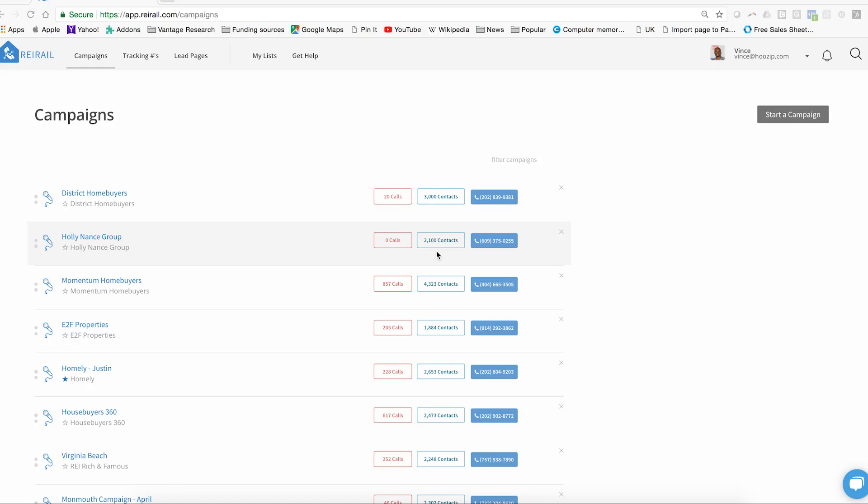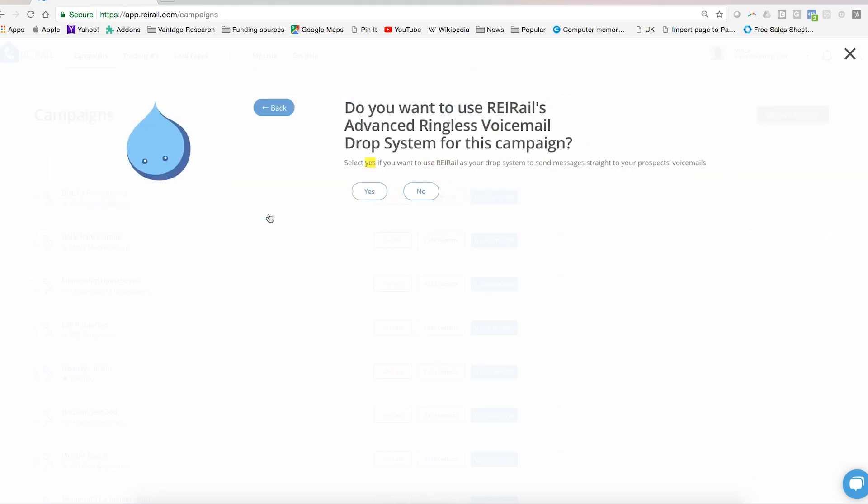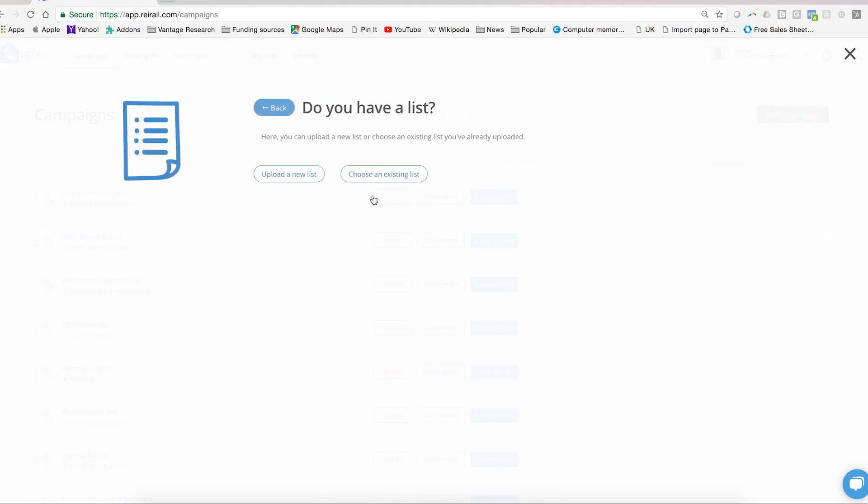The first question is name the campaign. You'll want to do something very simple and easy to recognize. The next question is do you want to use our REI rail ringless voicemail drop system. Select yes if you intend to do that.